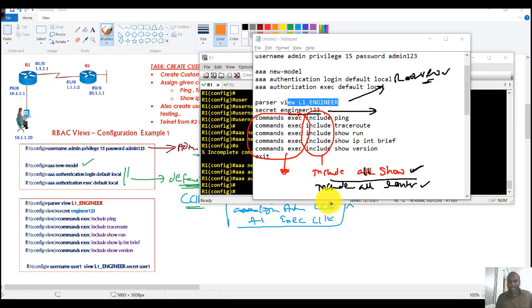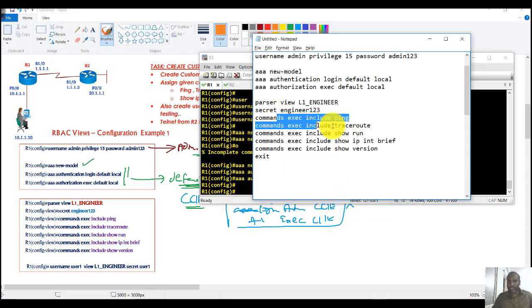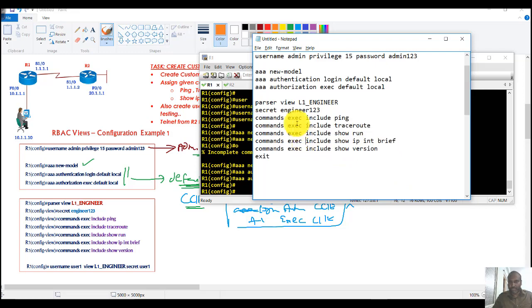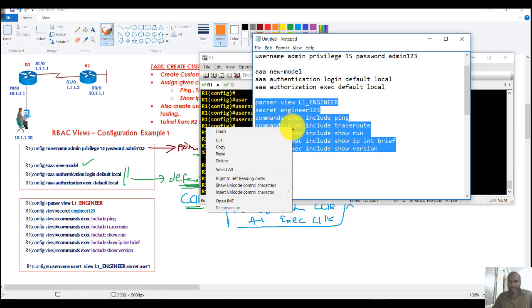You can also add specific exclusions — for example, 'exclude router BGP' will include all router commands except that one. Views allow you to assign specific commands in a more flexible way compared to privilege levels. At this point I'm keeping it simple and just assigning basic ping and traceroute commands in exec mode, and I'll use the more advanced options in later examples.